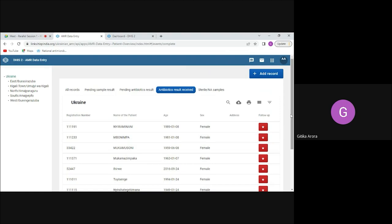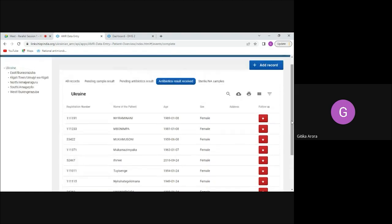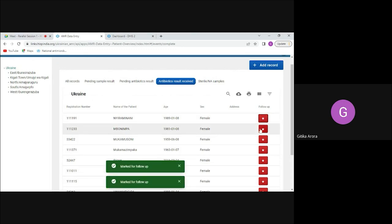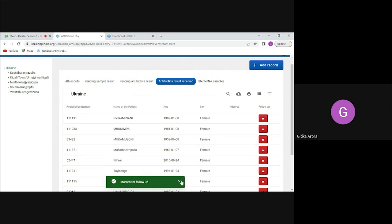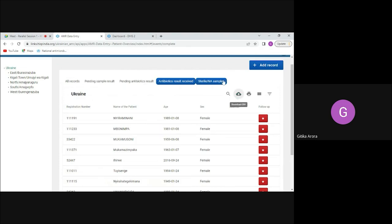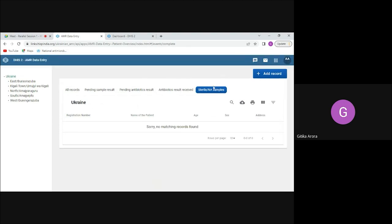There is also a follow-up option, because clinicians may want to return to a patient. They can mark or unmark a patient for follow-up, mainly through Android devices. For samples where no pathogen was detected and the sample was not infected, those appear as sterile samples.